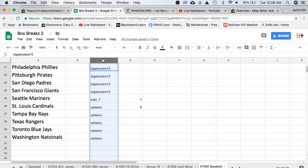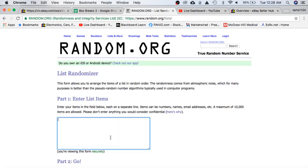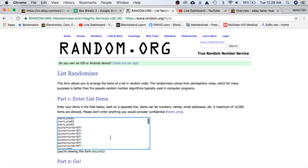We'll randomize everyone 5 times and determine your teams for the break. Merle on top, Eddie on the bottom.